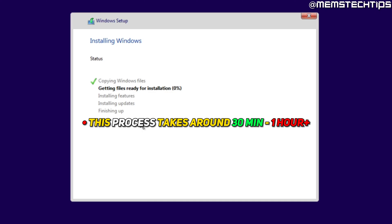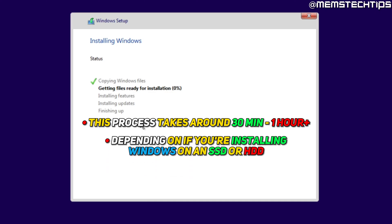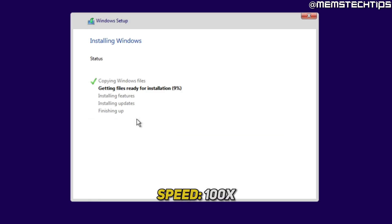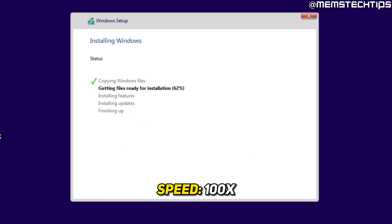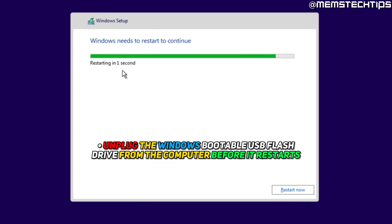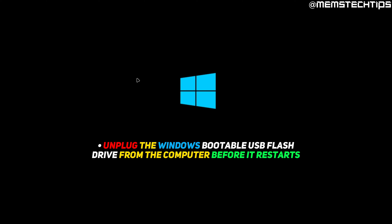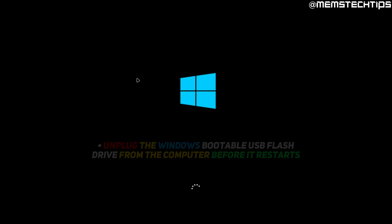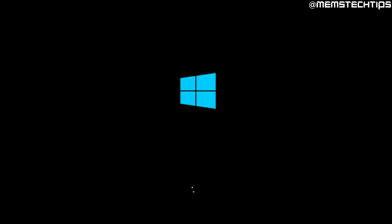The installation process can take anywhere from 30 minutes to about an hour depending on whether you have a solid state drive or a hard drive. Once you see the screen saying 'Windows needs to restart to continue,' click Restart Now or wait for it to restart automatically. The most important thing at this point is to disconnect the USB flash drive when the computer restarts, to ensure it boots from your hard drive or SSD and not the USB again.